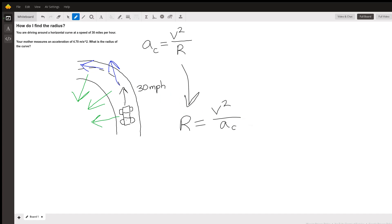And that's it. The only caveat is that you're going to have to change your units, because you're given speed in miles per hour, but the acceleration is being measured in meters per second squared. So there's going to be a little bit of unit conversion there. I hope this helps clear up what's going on in this problem and how you can find the radius of the turn, knowing your speed and the acceleration you're feeling as you make that turn.